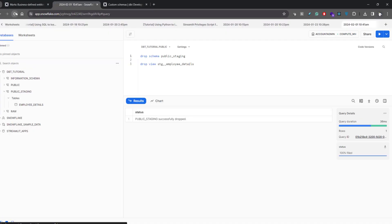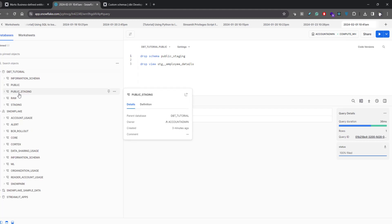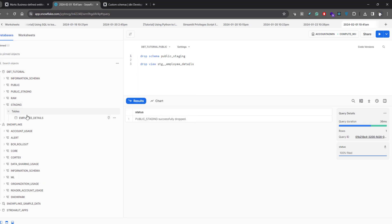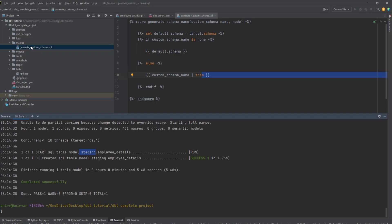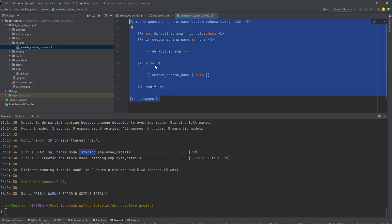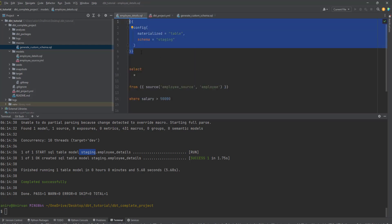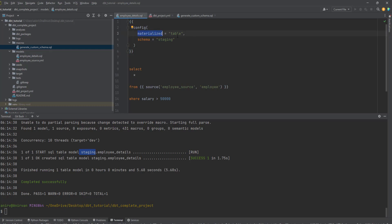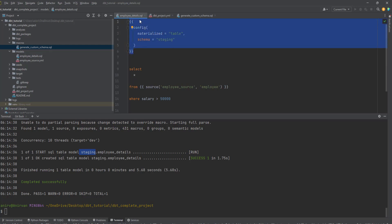Going back to Snowflake, you can see the staging schema is created and the tables are created under it. You only have to write this macro once — it applies to every model in your project. However, the config block still needs to be written for every SQL model file, because for every model you might want to customize materialization as table or view, or set a schema. This is very repetitive code, so let's restructure our project to avoid writing it for all models.